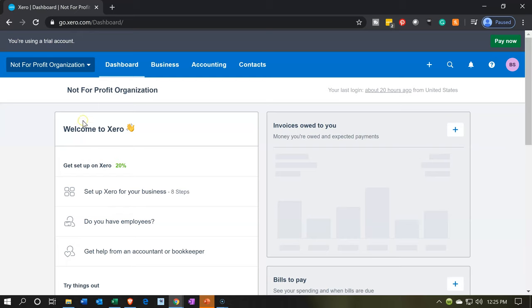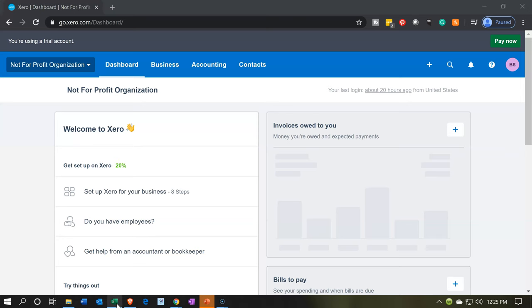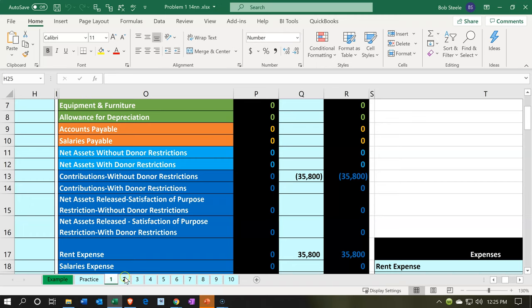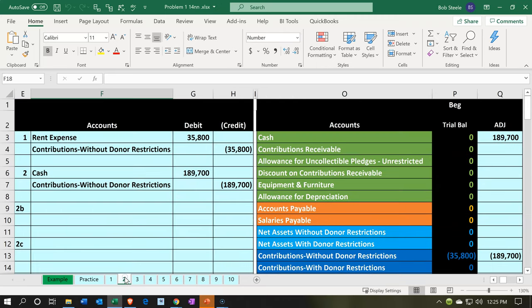Here we are in our not-for-profit organization dashboard. We're going to go over to our Excel sheet to see what our objective will be. We're going to be in the second tab, where we have a cash donation.